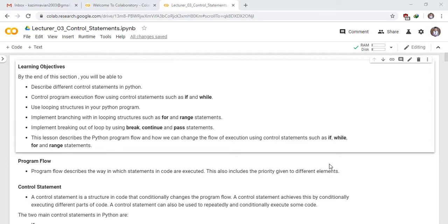Let me know the objective of this section. By the end of this section, you will be able to describe different control statements in Python.